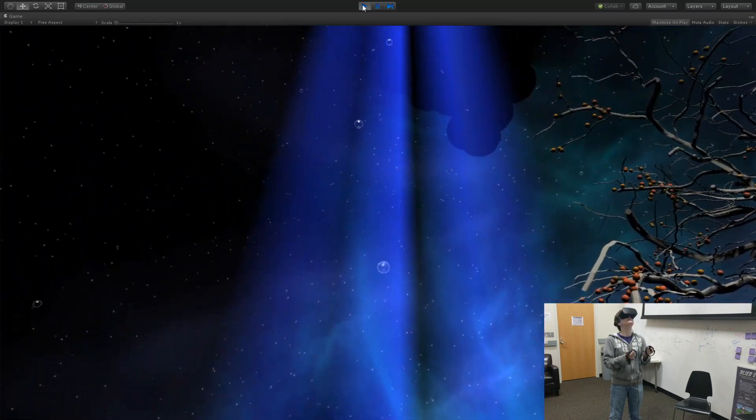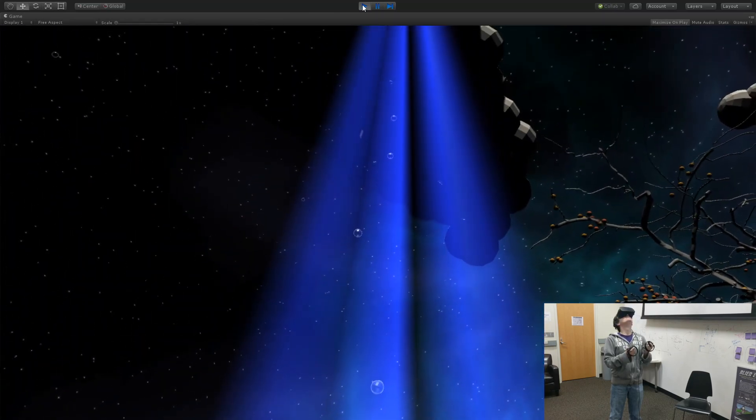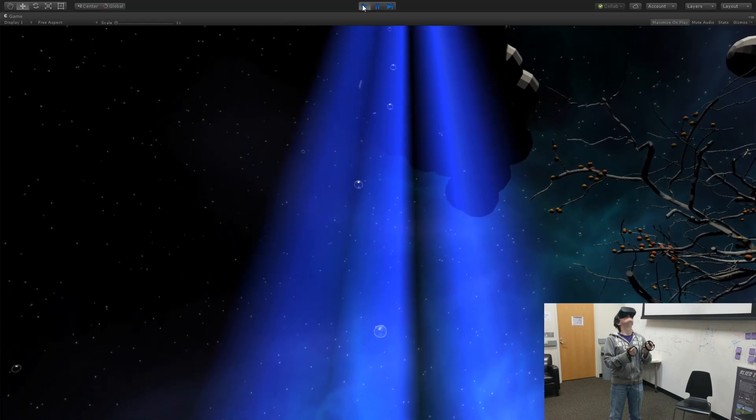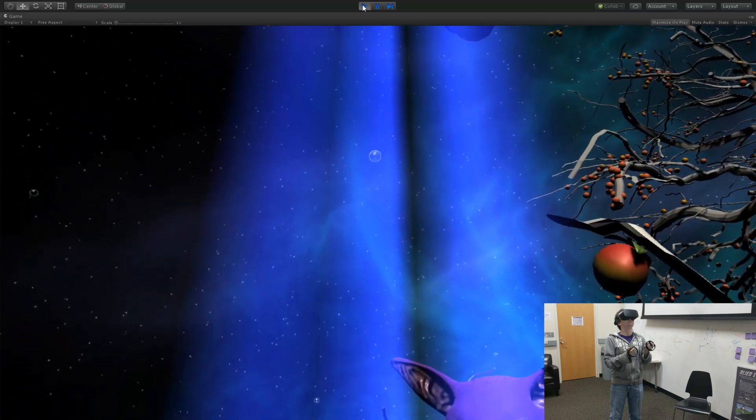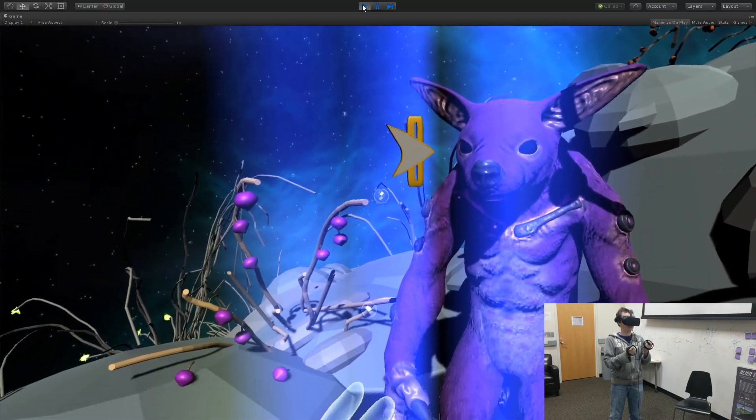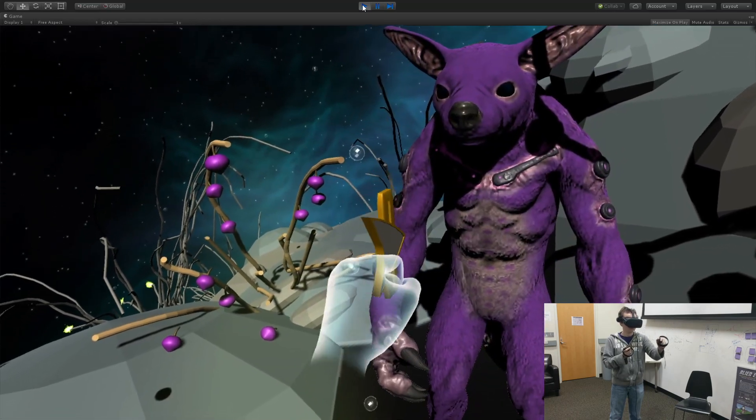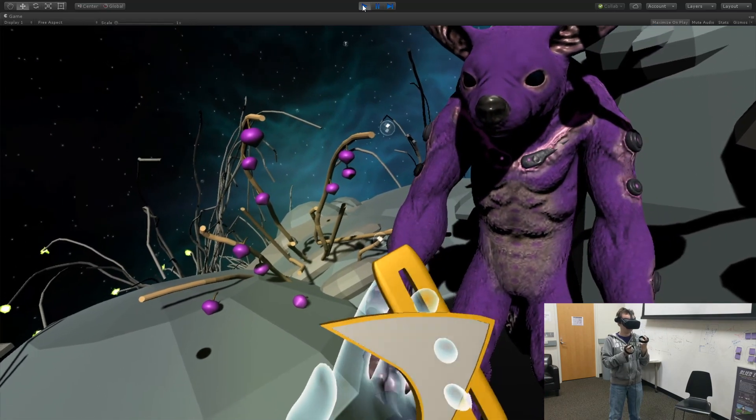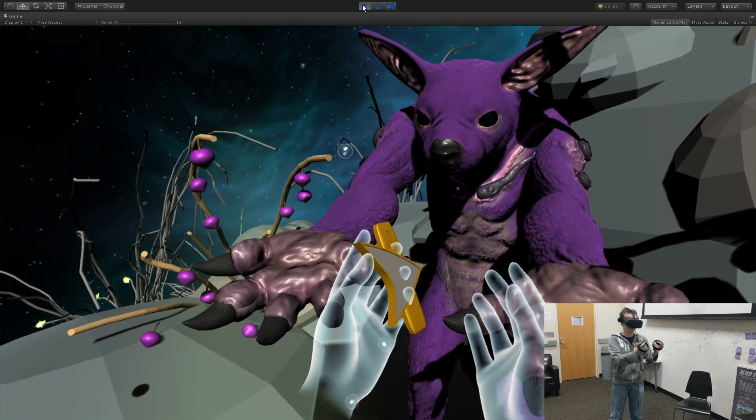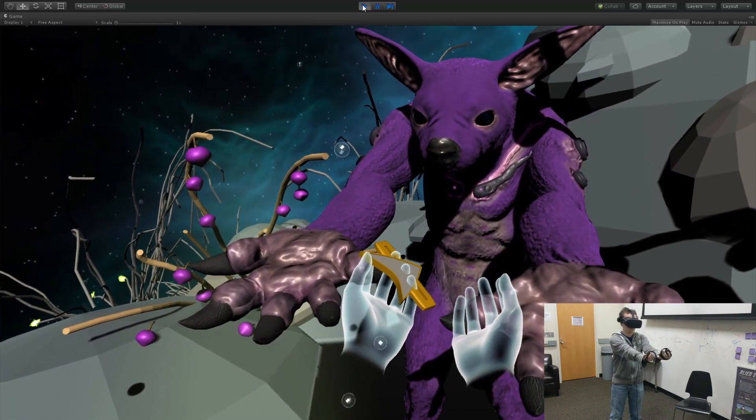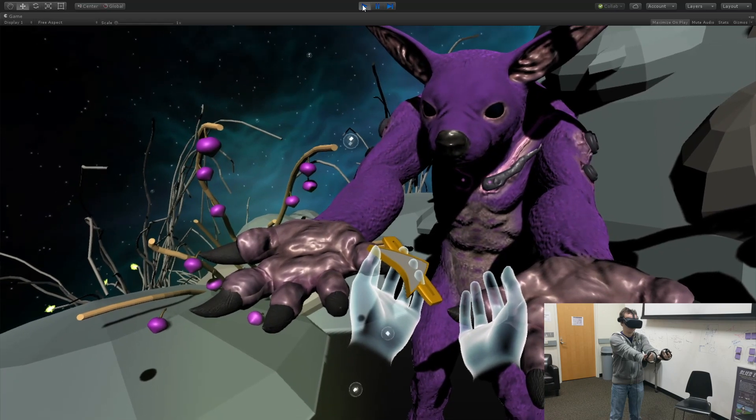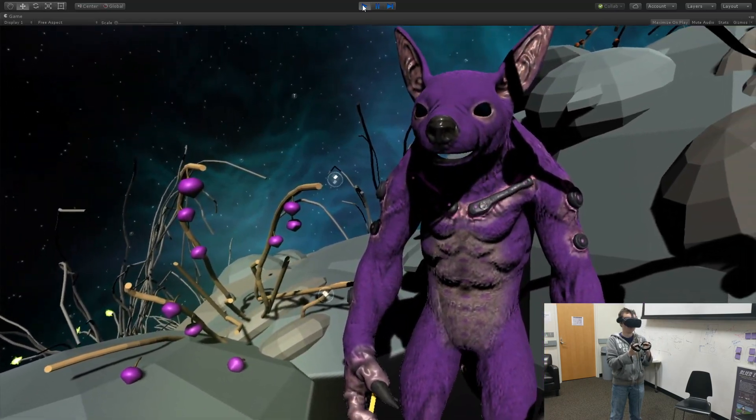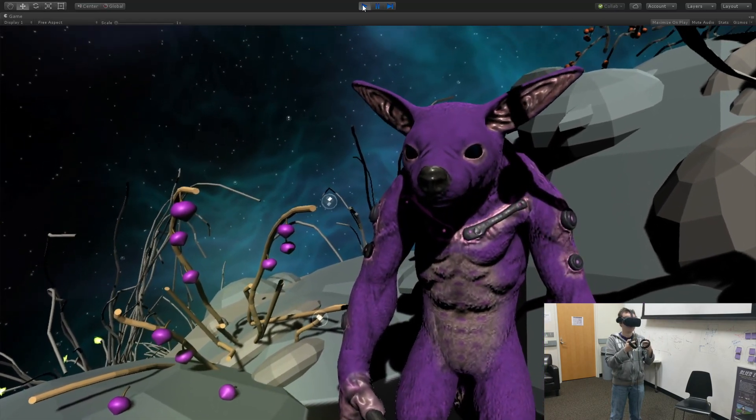Now, having successfully established a rapport with the alien, a communicator is beamed down for you to give. The alien places his hands out. You trade him the communicator by doing the same. Thus, you have now successfully completed your mission.